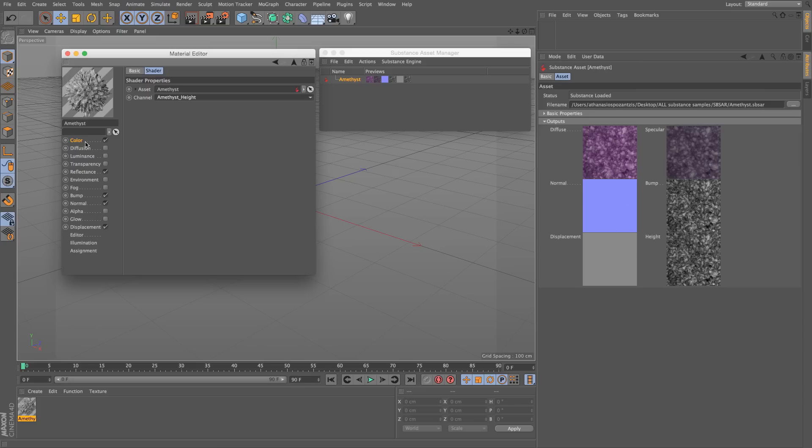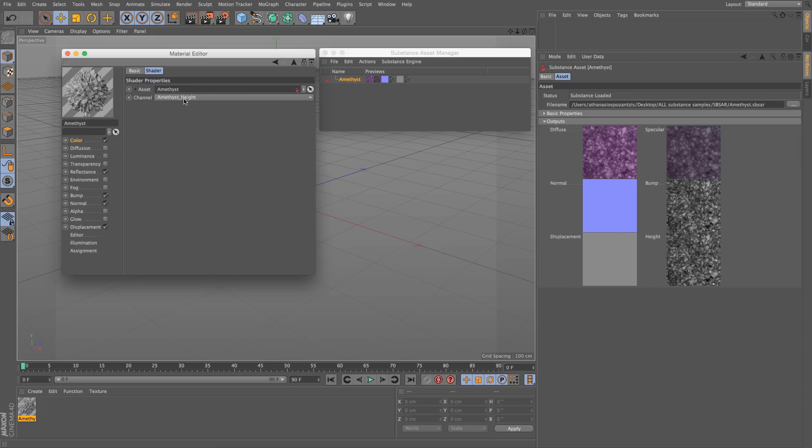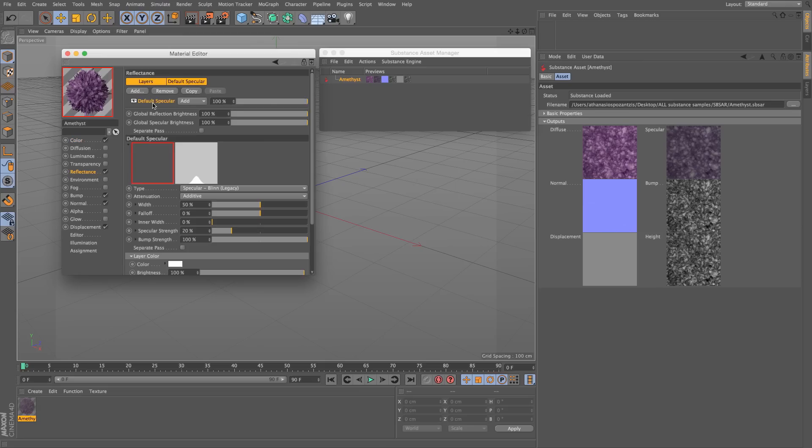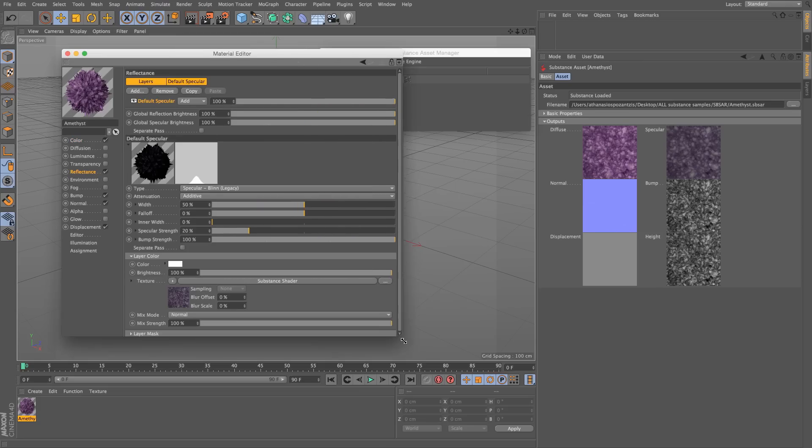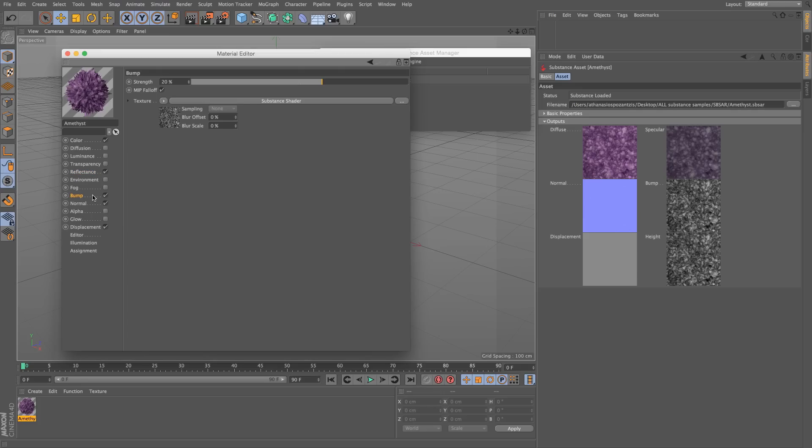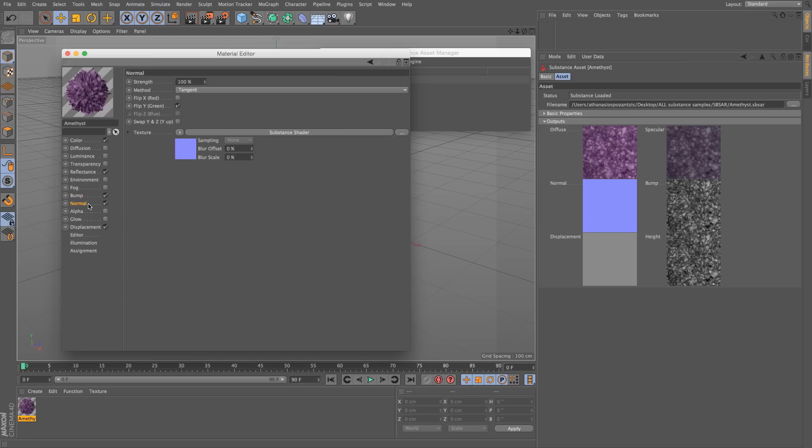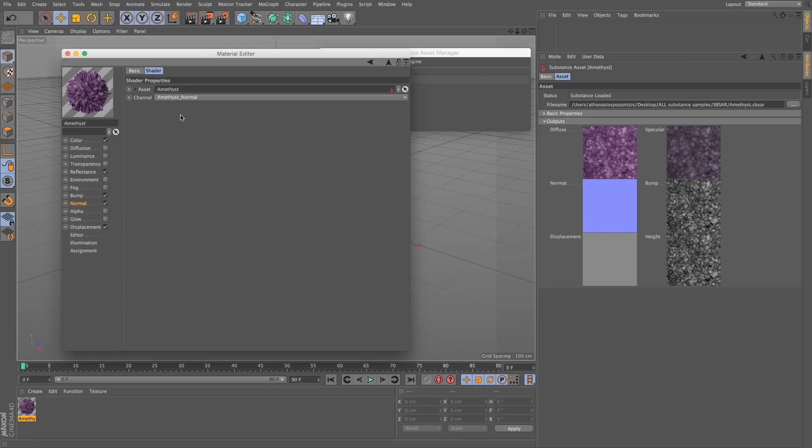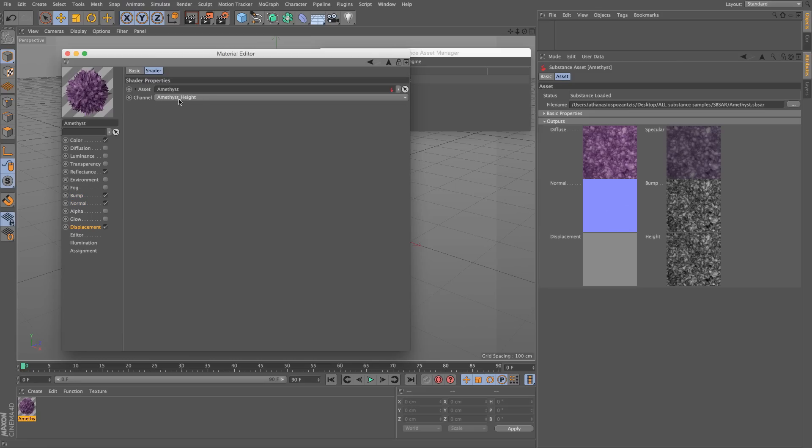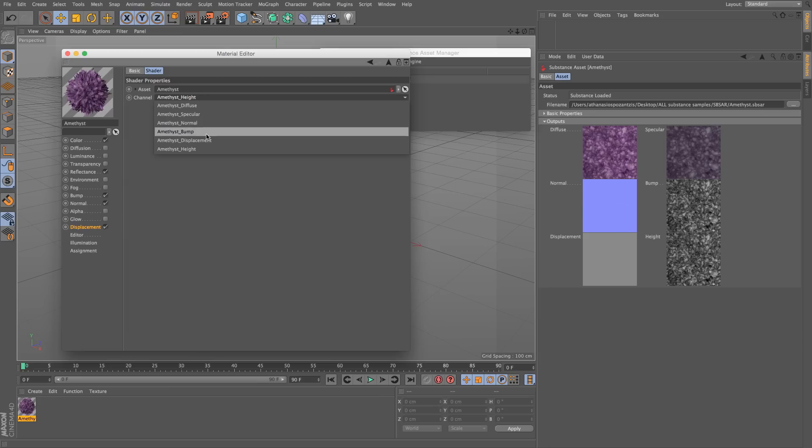And they have been used in the following way. The color, of course, I changed this by mistake, it was diffuse. The color has the diffuse channel. The reflectance in the specular layer has the specular. The bump has the bump. The normal has the normal. And the displacement has the height. You will see that we have a displacement as well, but it hasn't been used here. We only have five channels, whereas we have six available.